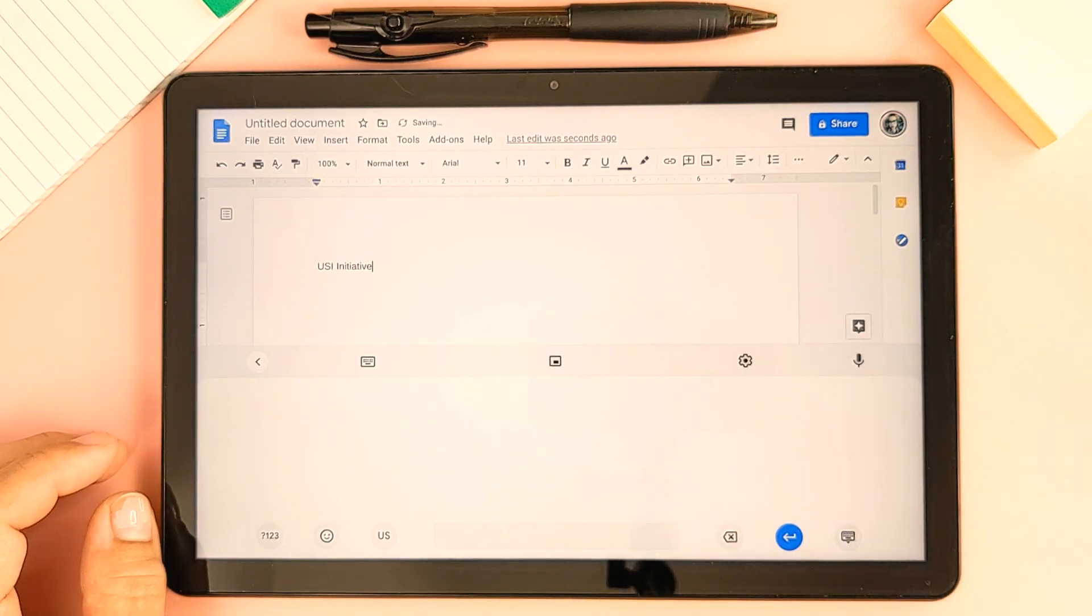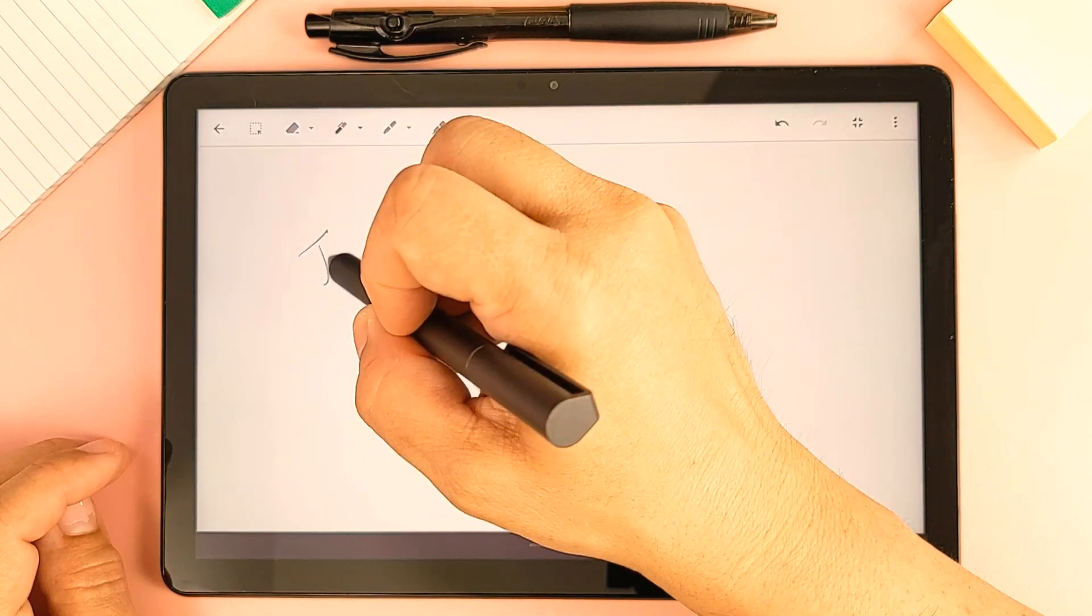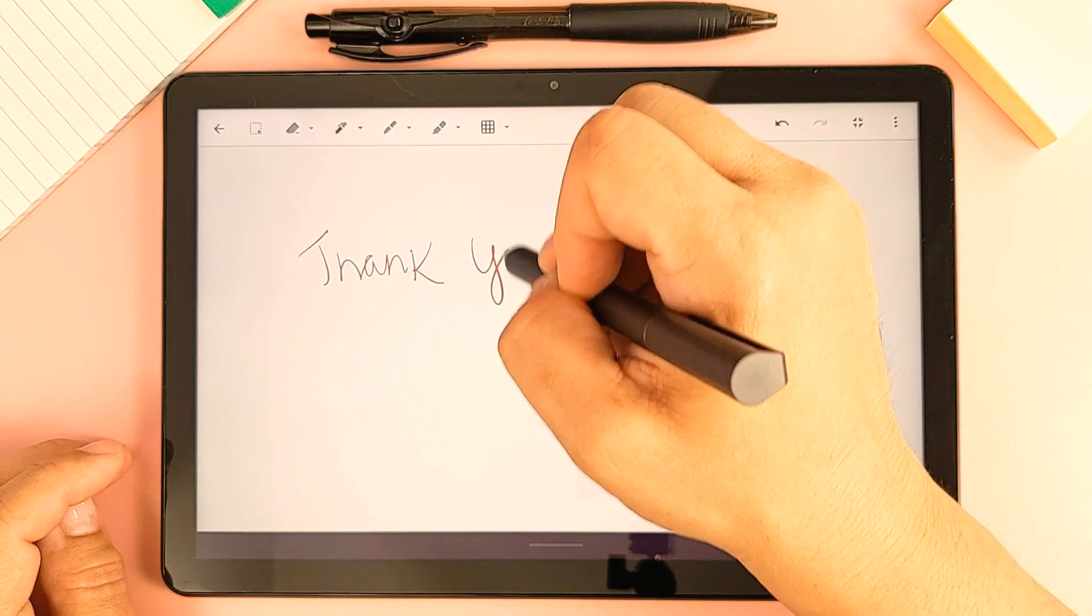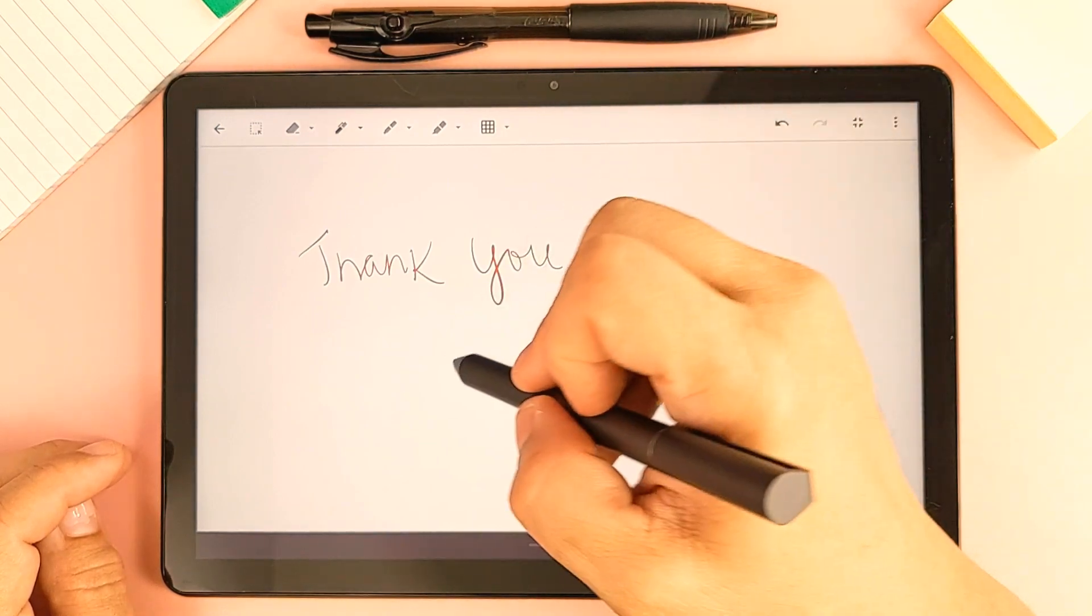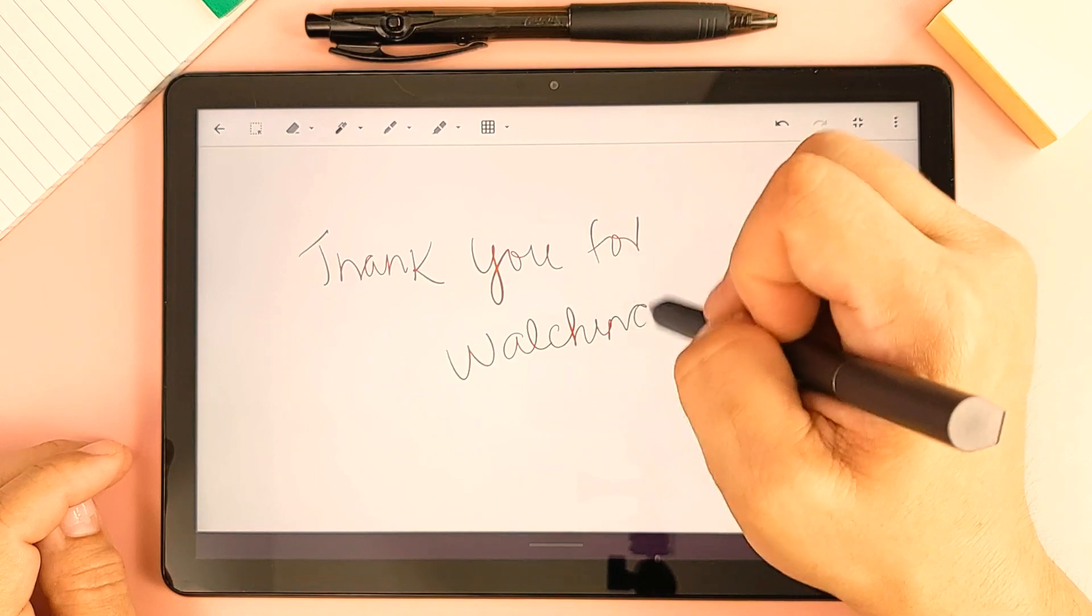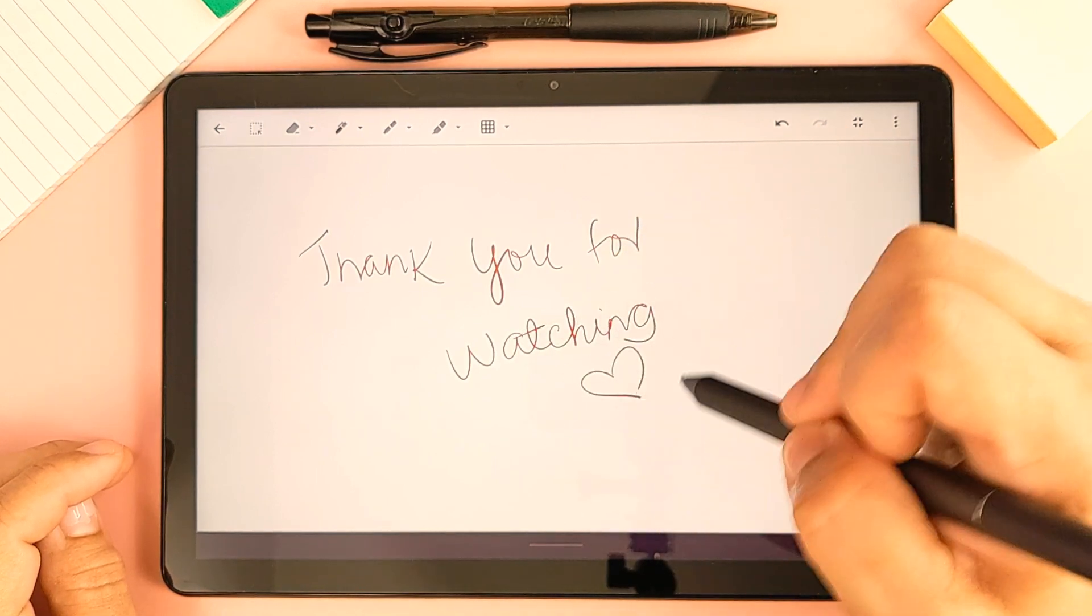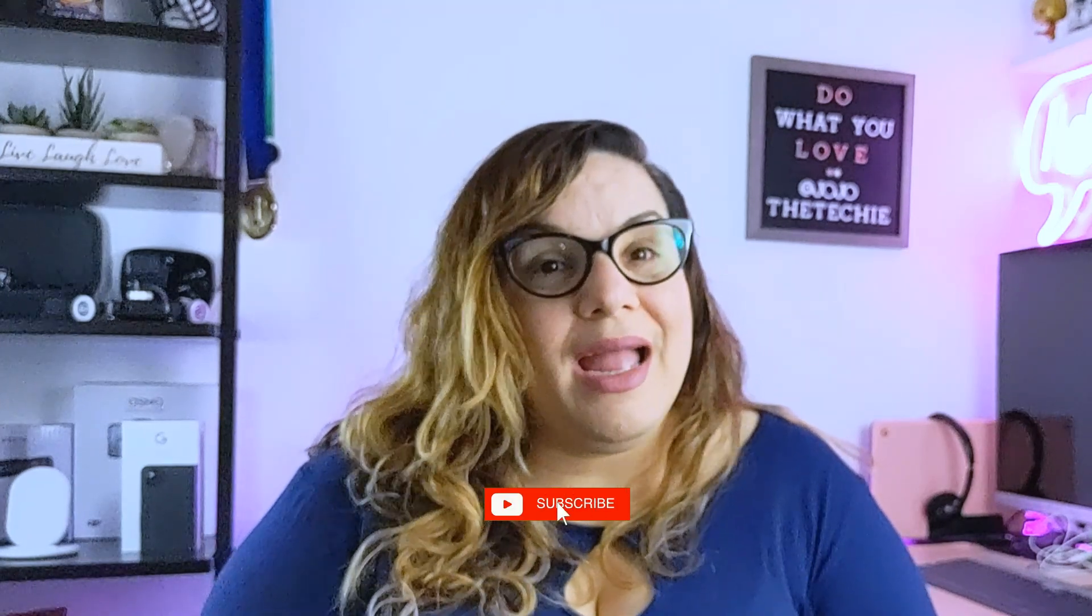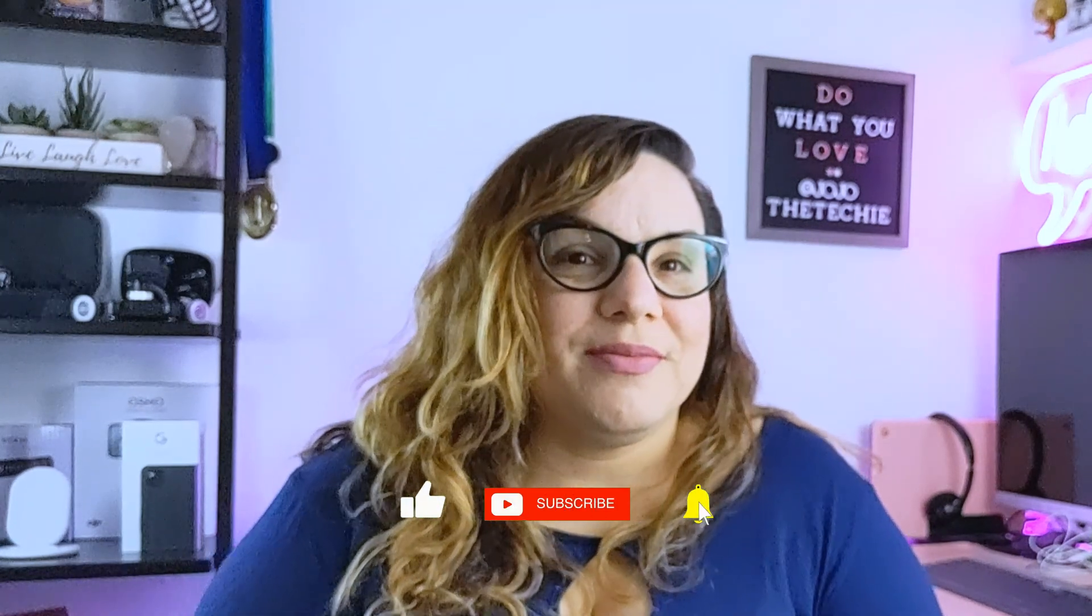Well that's it for my opinions on the Lenovo USI stylus. I'll be dropping a link below with more info on where you can purchase your own. Don't forget to drop a like, subscribe, and hit the bell so you can get notified when I have new videos.